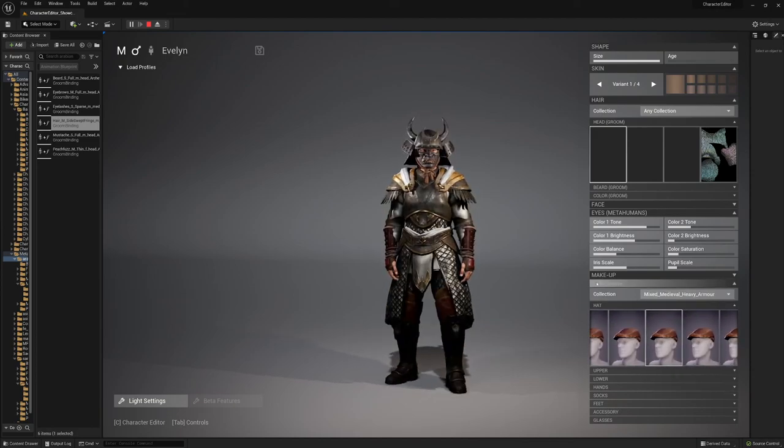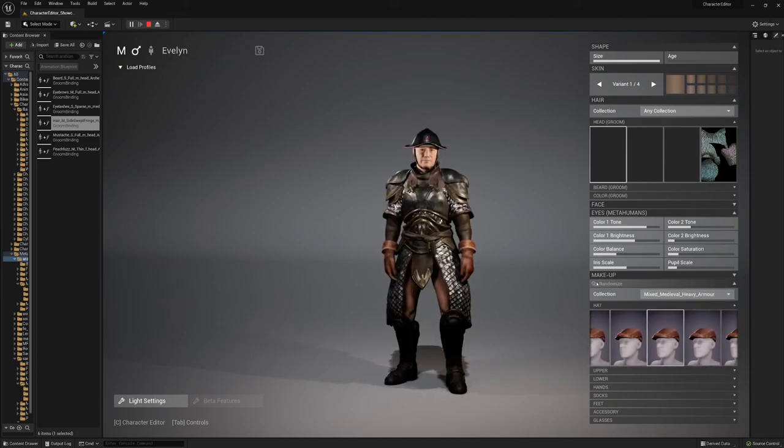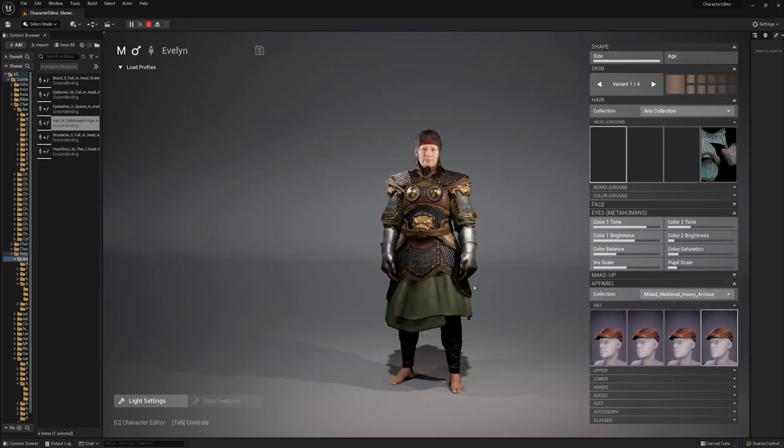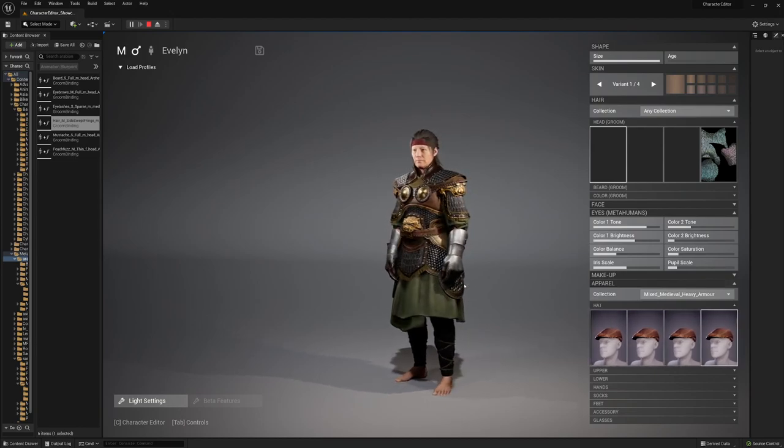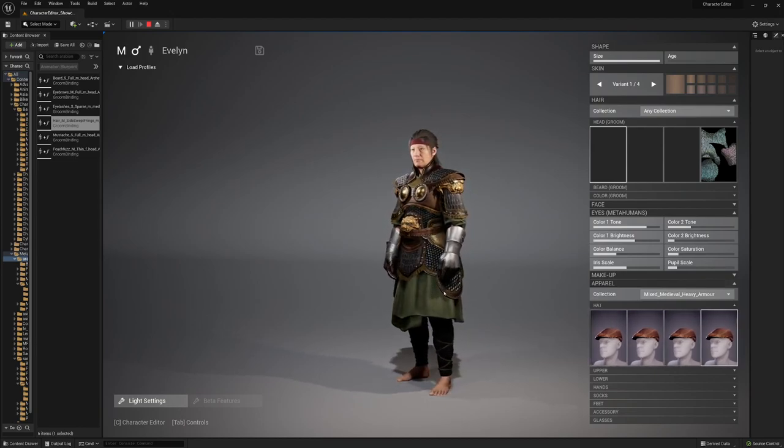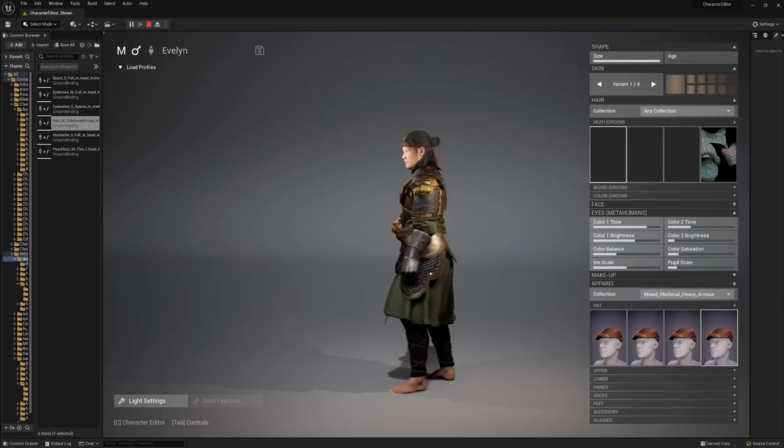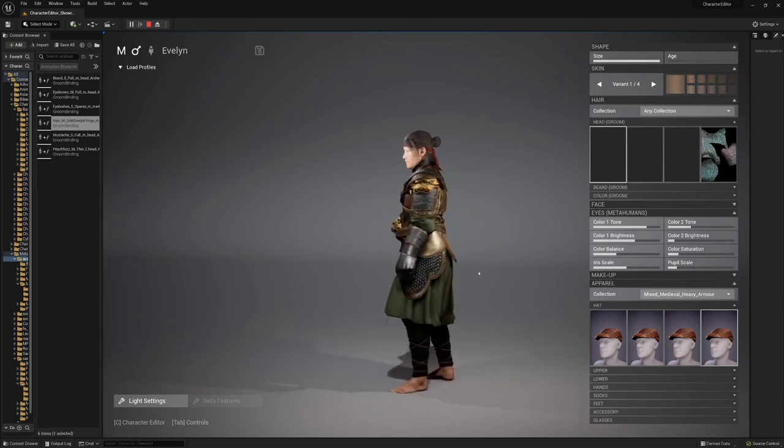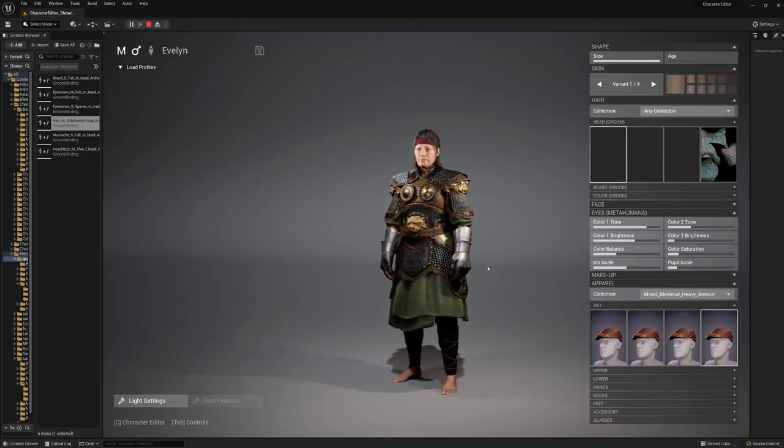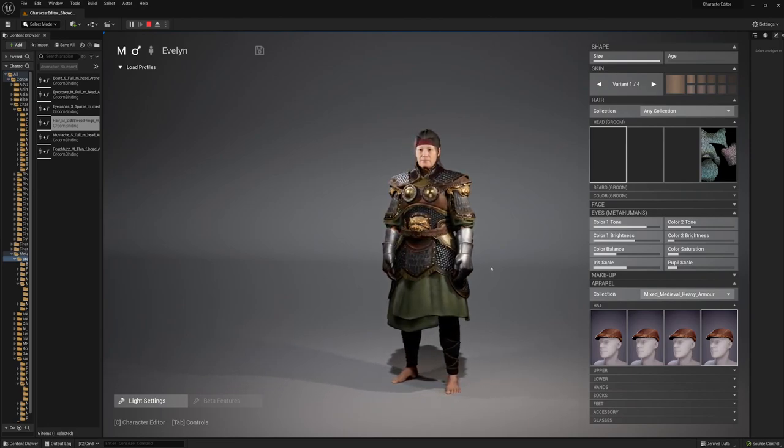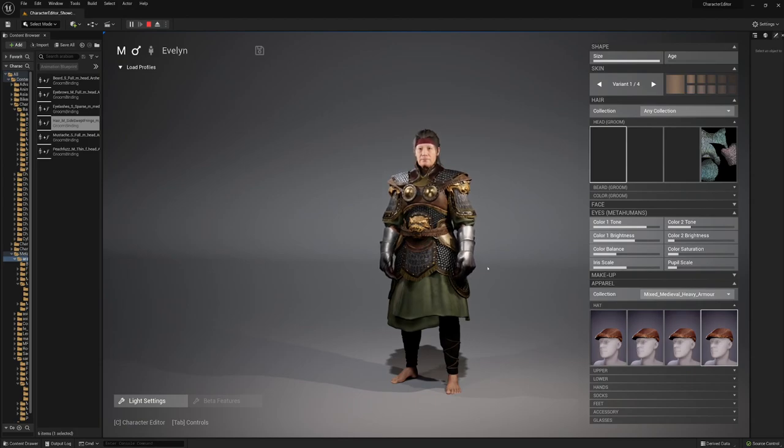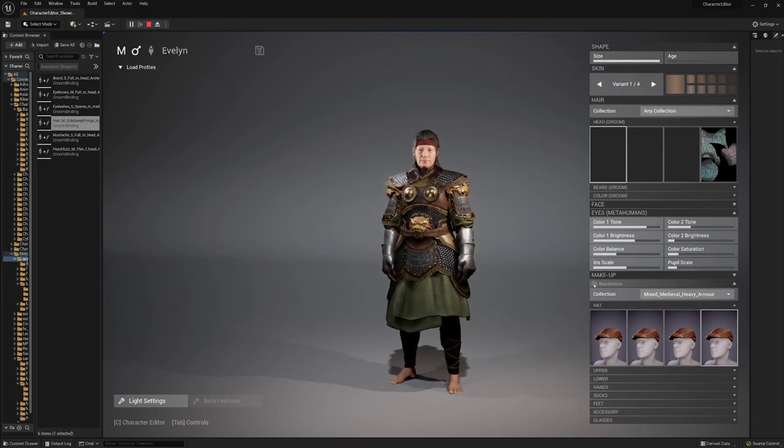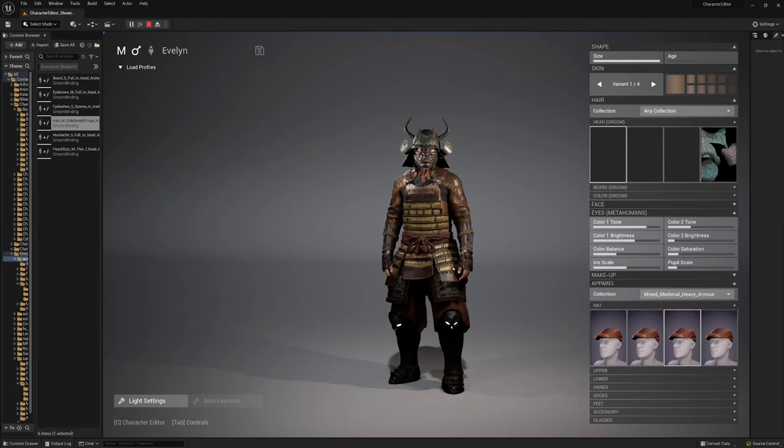That's it from my side from the latest update of the character editor. We are looking forward for your feedback, and if you found something, feel free to drop us a line and we hope to hear from you soon. Okay, have a great day. Ciao.